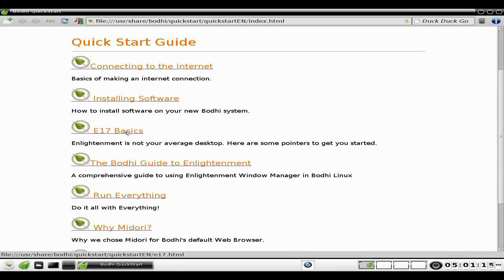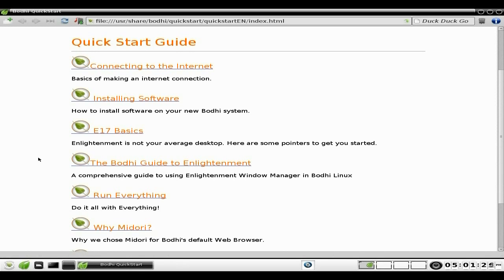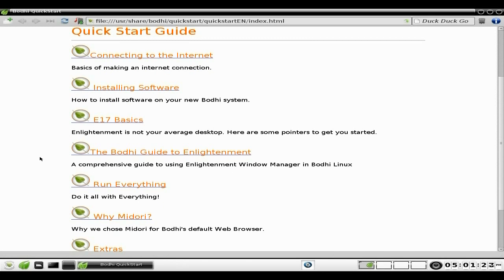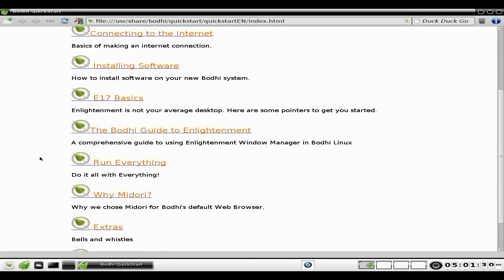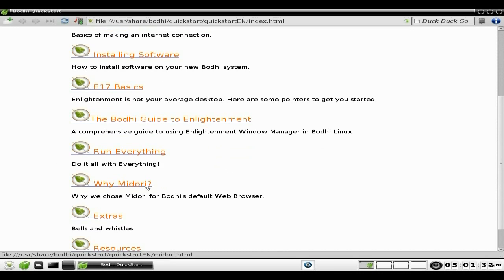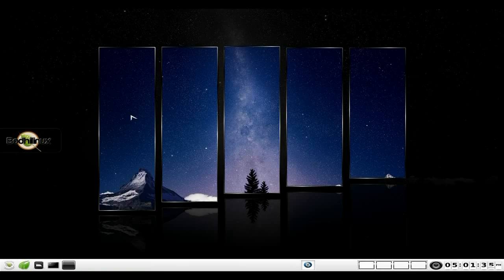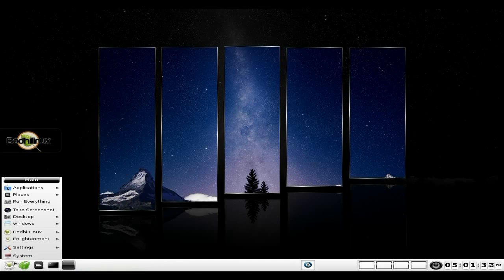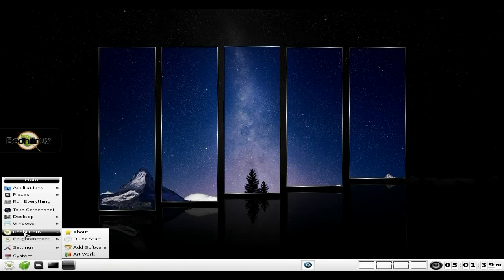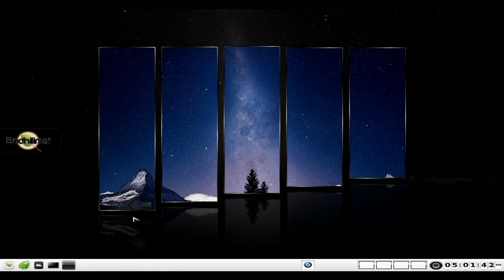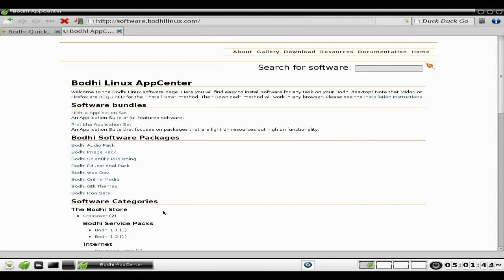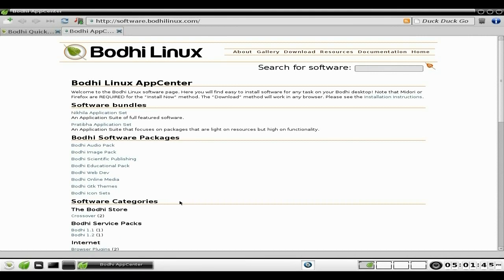If you really want to do a video on E17, you could be there for quite a while - it could be up to a day because it's so configurable and there's lots you can do to it. So nobody's going to do that because it's going to take too long. Then you've got the Bodhi Guide to Enlightenment, Do It With Everything, Midori Extras and Resources.